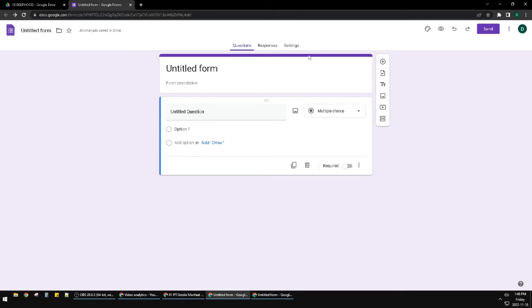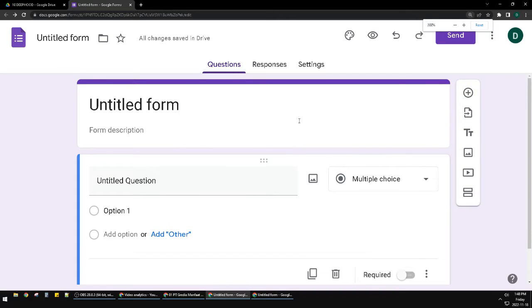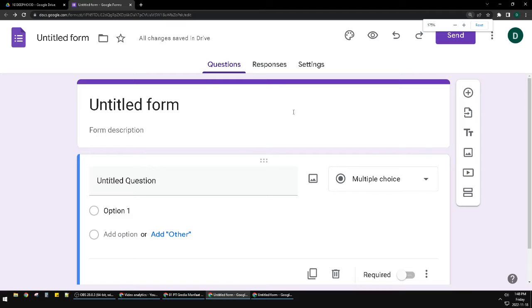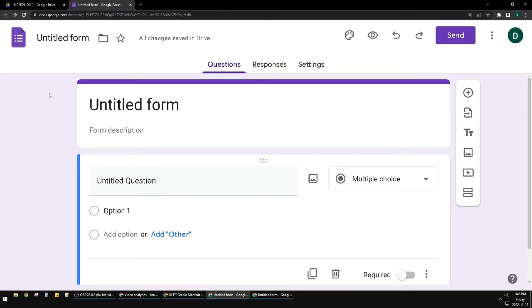is the settings of your Google Form. So commonly it happens that it requires sign-in because you are using your company's email. You can prevent that by following these steps. So first you